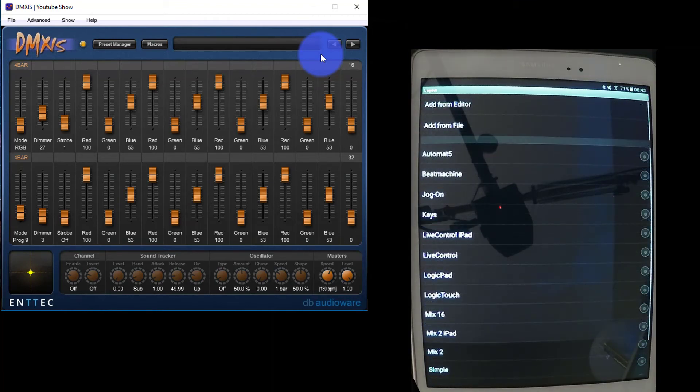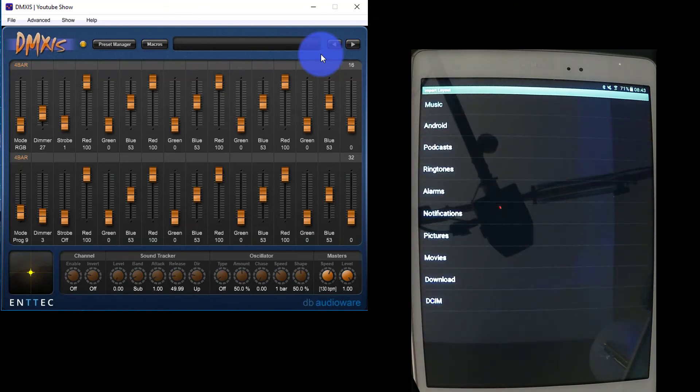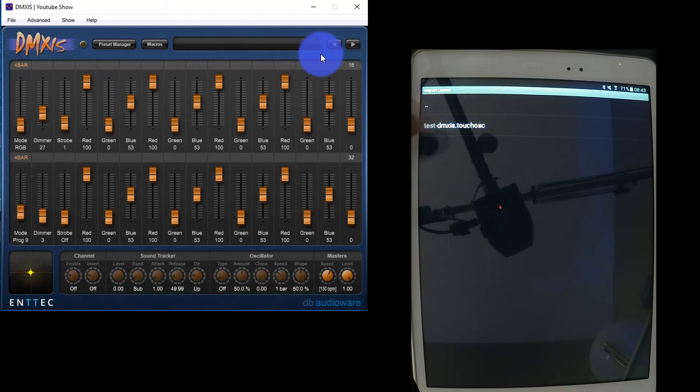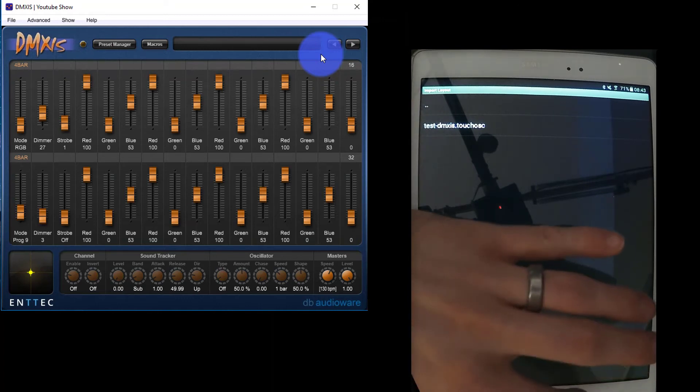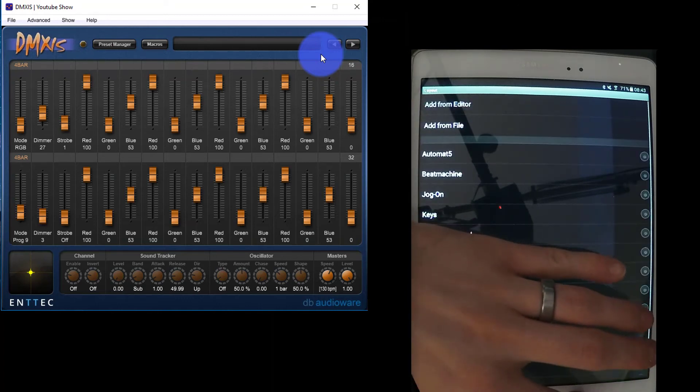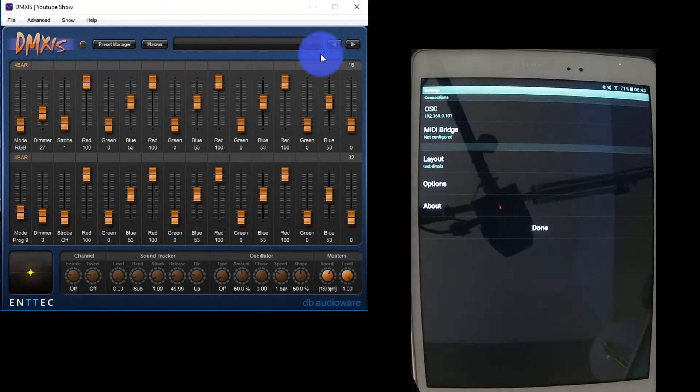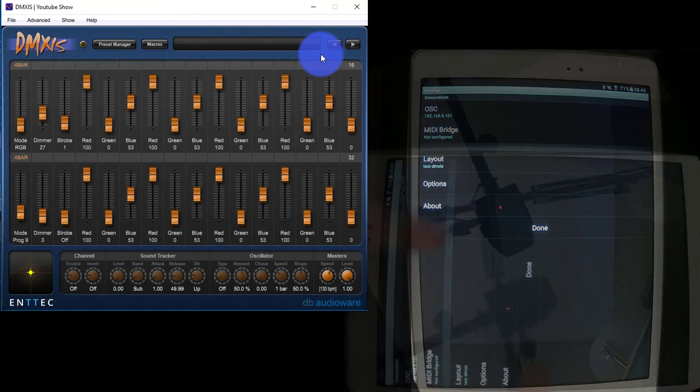Once you do download it direct to your tablet, you can press add from file, go to downloads if you're on an Android like me, and find the layout that you want to use. I'm just going to press back a few times because I already had the layout. Press done.